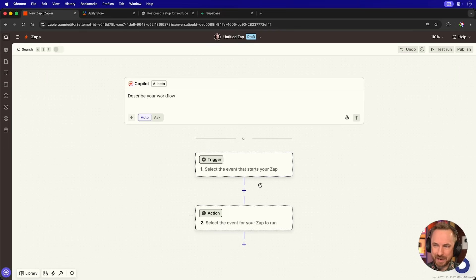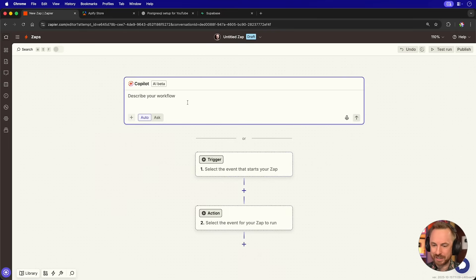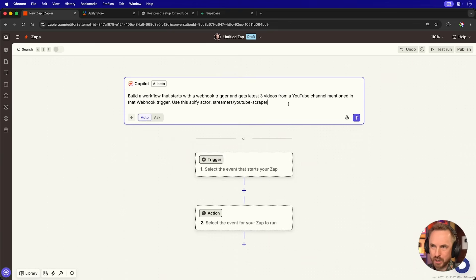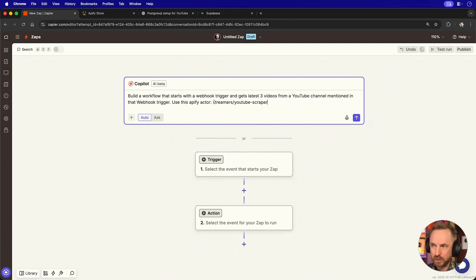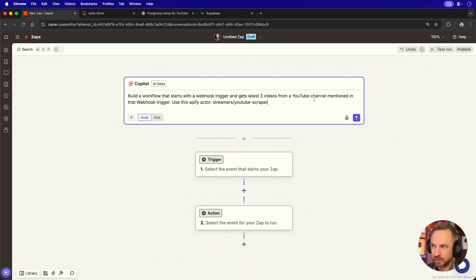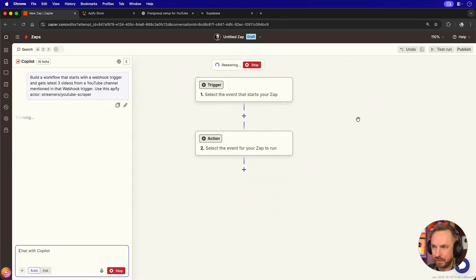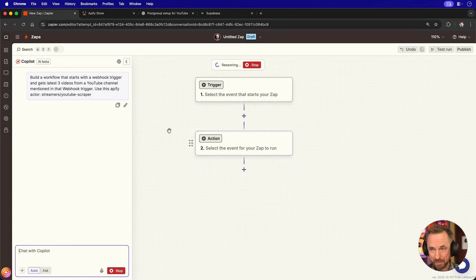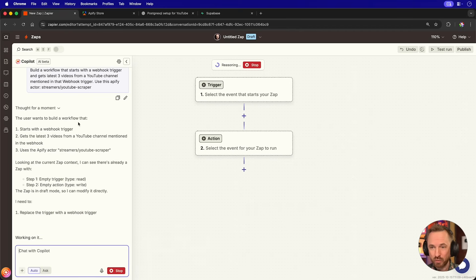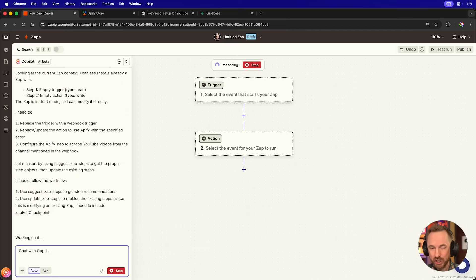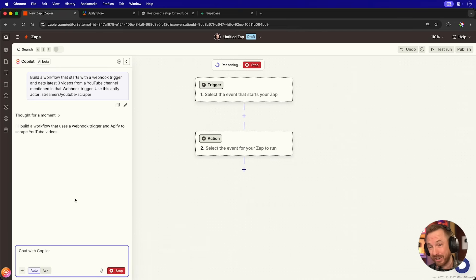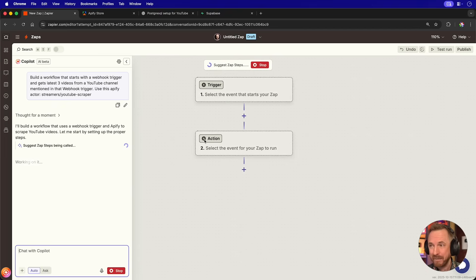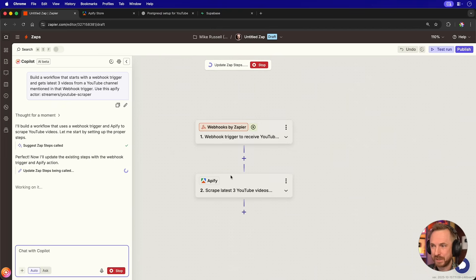Now, instead of building step-by-step as I usually do, I recently tested Copilot, and it's actually got really rather good. So we'll just use natural language. We won't even tell it what integrations to use. Just build a workflow that uses a webhook trigger to get the latest three videos from the YouTube channel mentioned in that webhook and use this Apify Actor. I will send this to Zapier's Copilot. It's actually going to reason over everything it needs to use, and it's got so good it can actually make tool calls and build my automation right here.